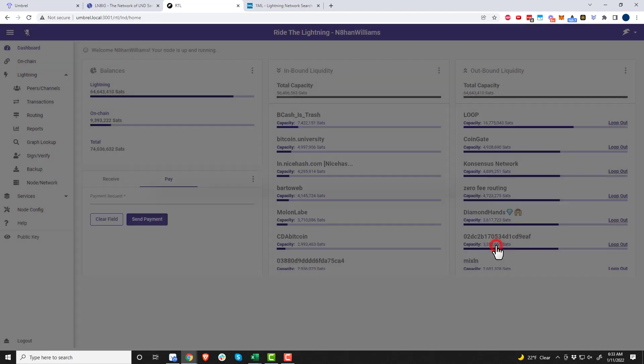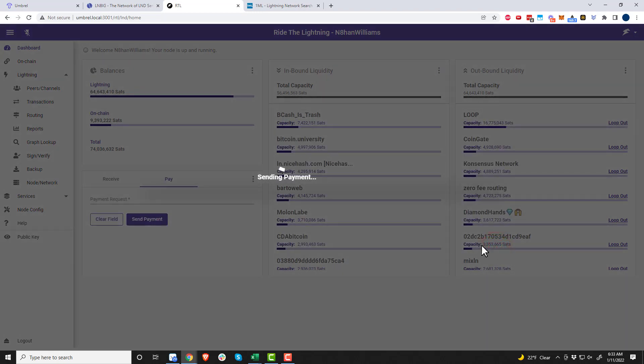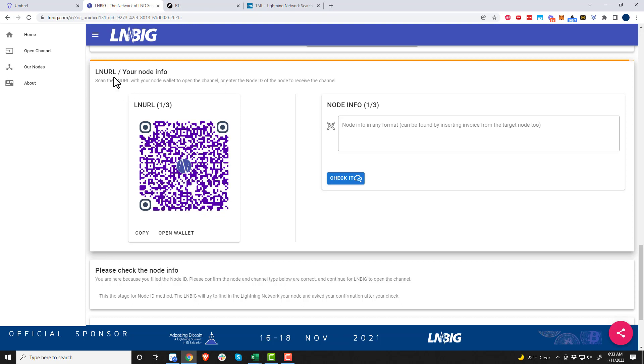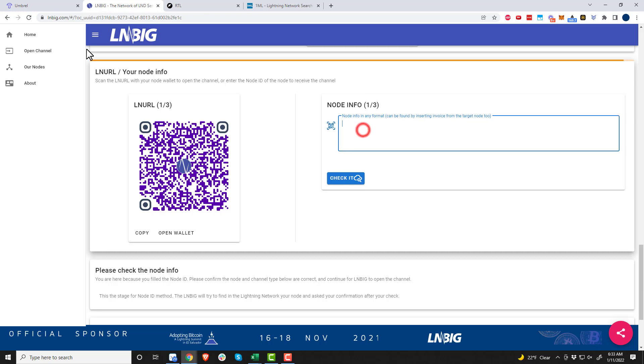So Ride the Lightning, we come down to pay here, paste this in and send payment. Yeah, all that stuff looks good right there. We'll go ahead and send the payment.